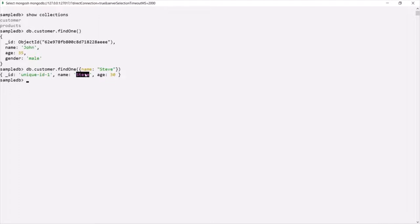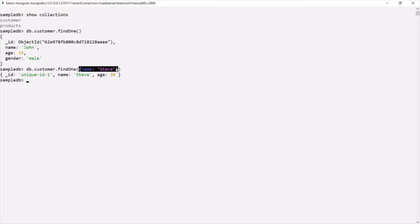So findOne returns one document. If we don't specify any filter, it returns the first document from the collection. If we do specify a filter, it returns the first document from the collection which satisfies that filter. So when you want to query a single document from the collection, you can use the findOne method. Now let's talk about the find method. When you want to fetch all the documents from a collection, or all documents which satisfy a given condition, you can use the find method.